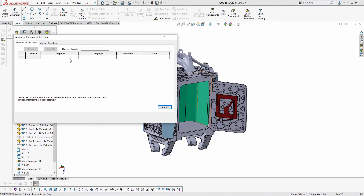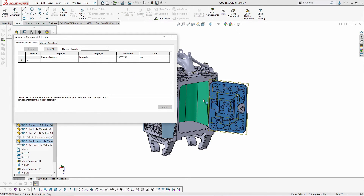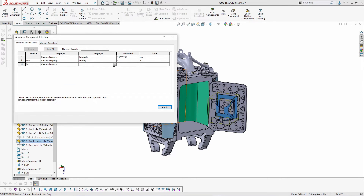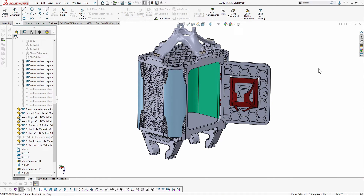With Advanced Select, you can combine multiple criteria using logical AND or OR. For example, to select parts that are printable: go to Custom Property, set 'Printable' must be 'Yes' — two parts are printable. Adding another criterion, Priority greater than 2, narrows it further. You can keep layering criteria — you get the point.